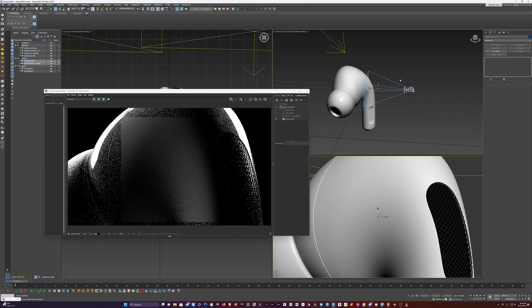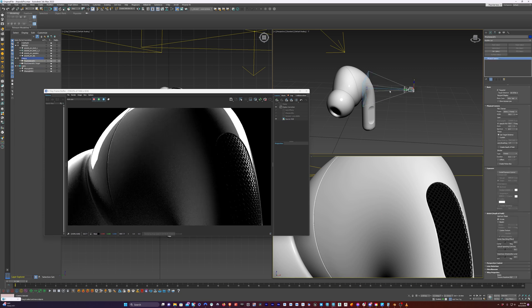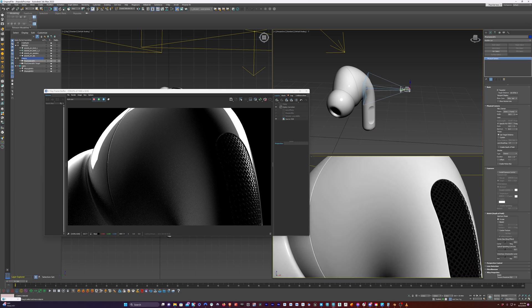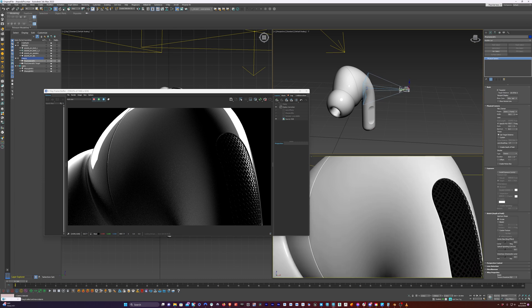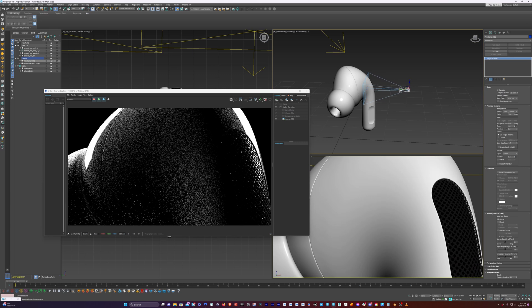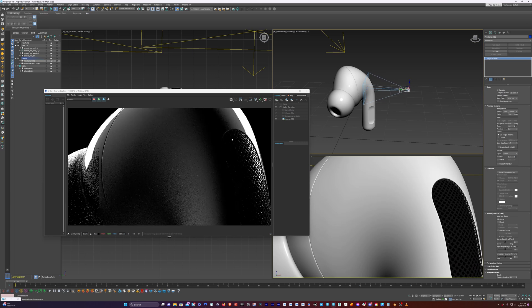Our camera is too low at the moment. So I'm going to select our point of interest and the camera and move this up. I'm going to move the camera in — I don't need to select the point of interest for that, I can just push the camera in. And there we go — we have a really nice shot here.